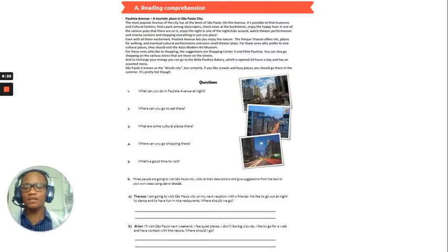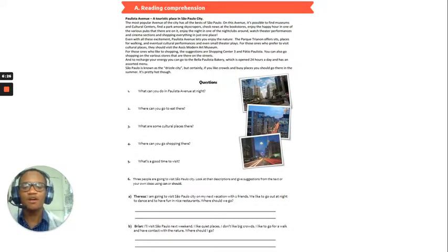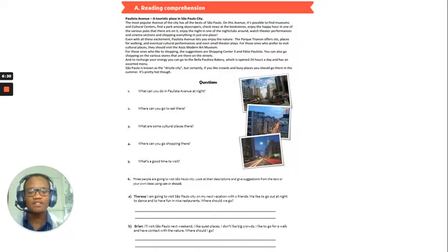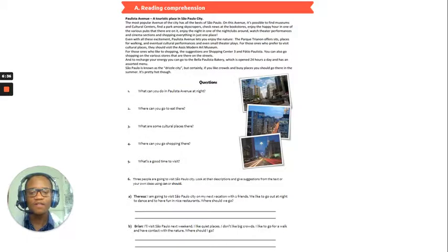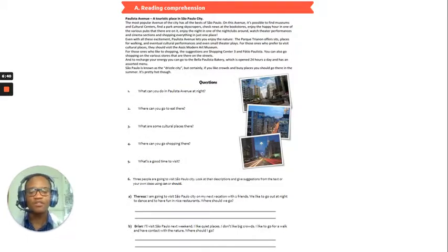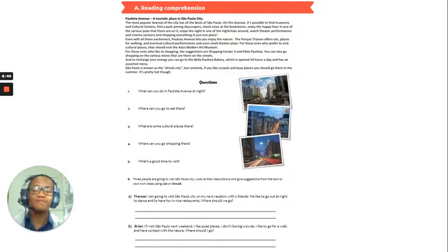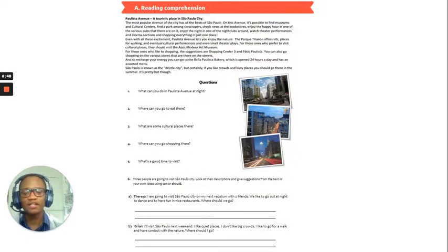Okay, so, let's look at number six. Three people are going to visit Sao Paulo City. Look at their descriptions and give suggestions from the text, or your own ideas, using can or should. Okay, so, if you know Sao Paulo more, then you can add in recommendations that are aside from this text, but if you don't, you can strictly use this text.